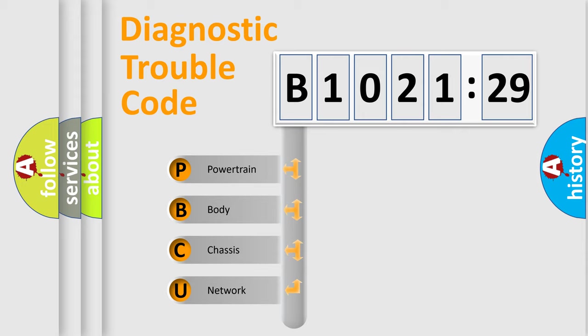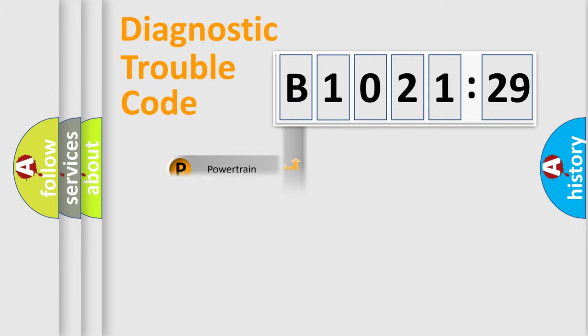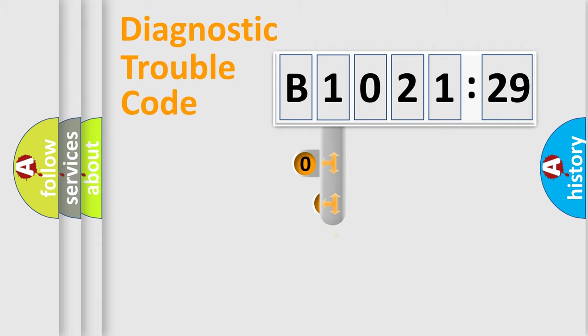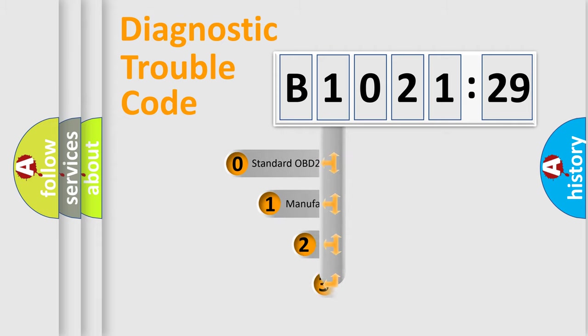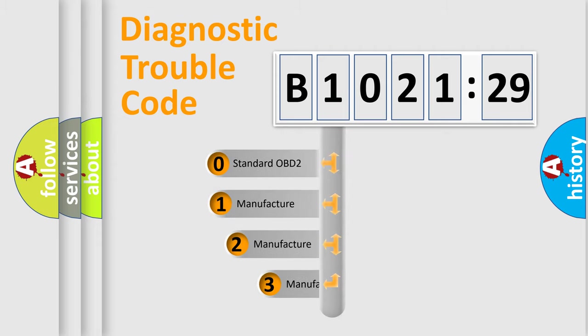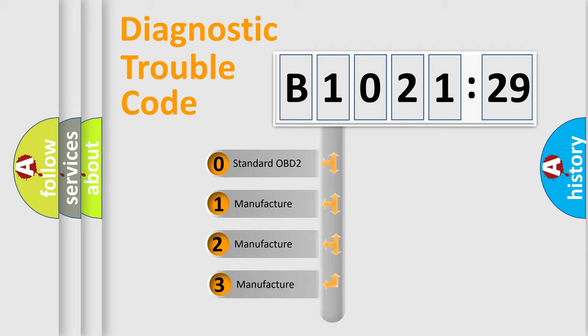We divide the electric system of automobile into four basic units: Powertrain, Body, Chassis, and Network. This distribution is defined in the first character code.